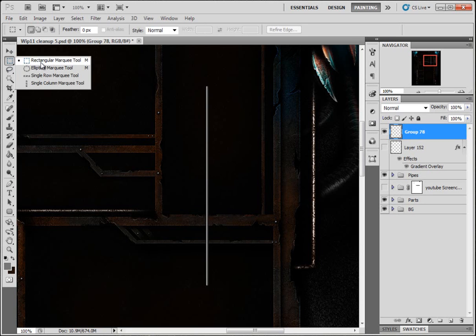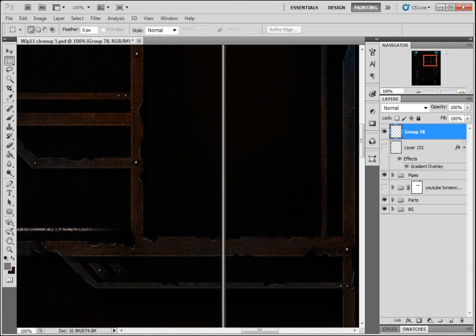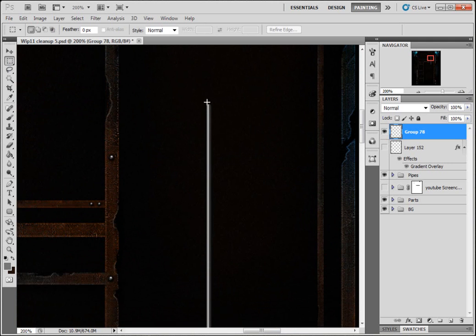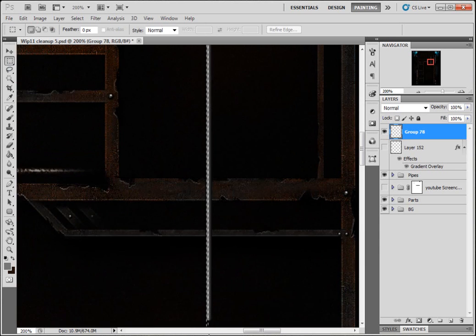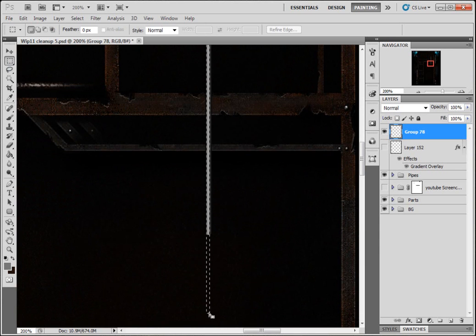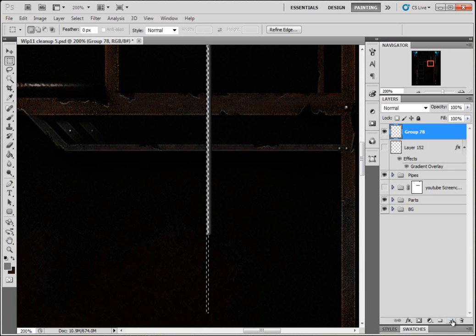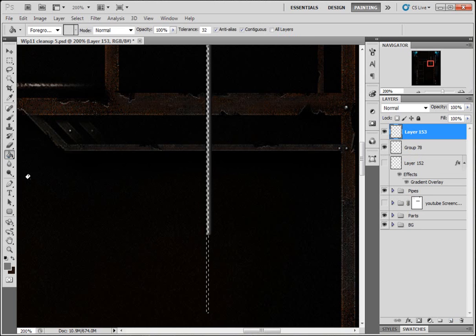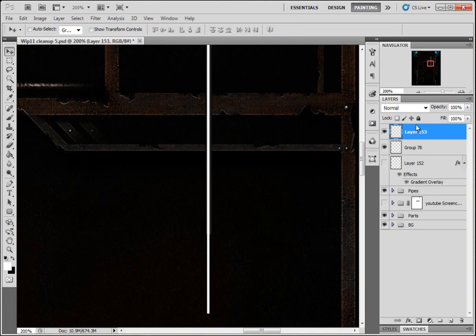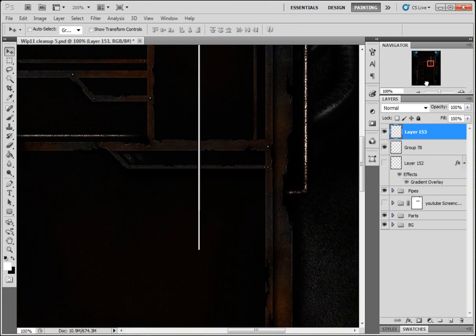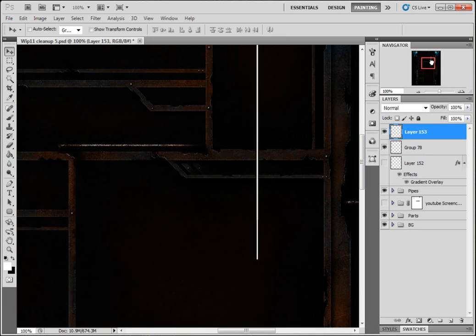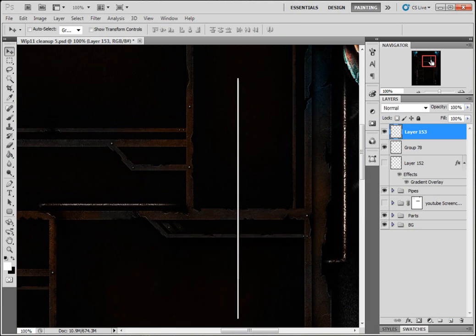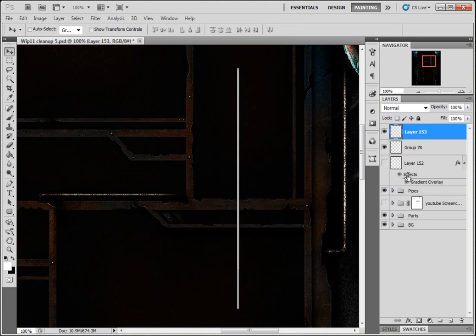Come to the rectangular marquee tool, I'm going to zoom in a little bit. Right there. Make a new layer, fill it with white, deselect it. We're gonna move it over once, zoom back out to 100%.